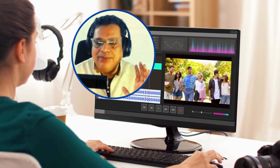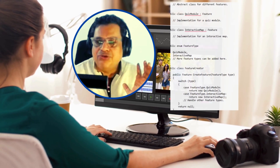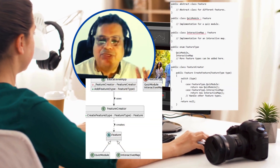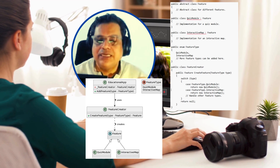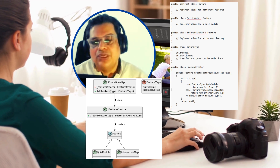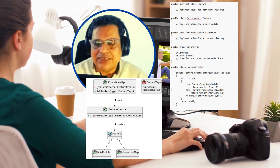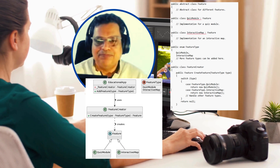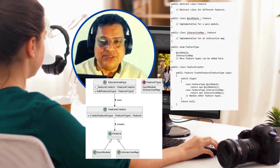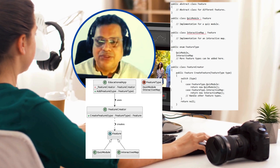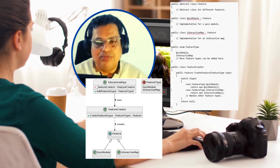If you look at the UML diagram, I'm requesting you to compare it with this code. You can see that almost everything we mentioned in the UML diagram is already achieved in our code - without even knowing the design pattern upfront.